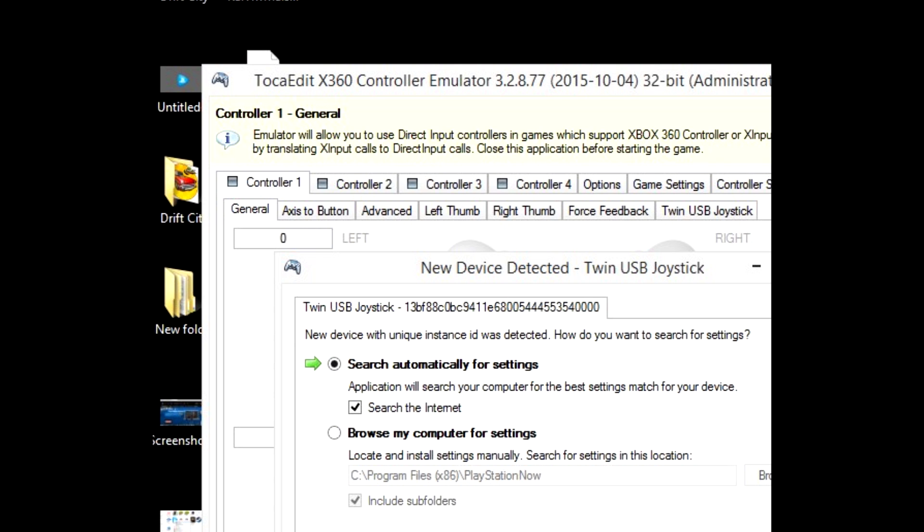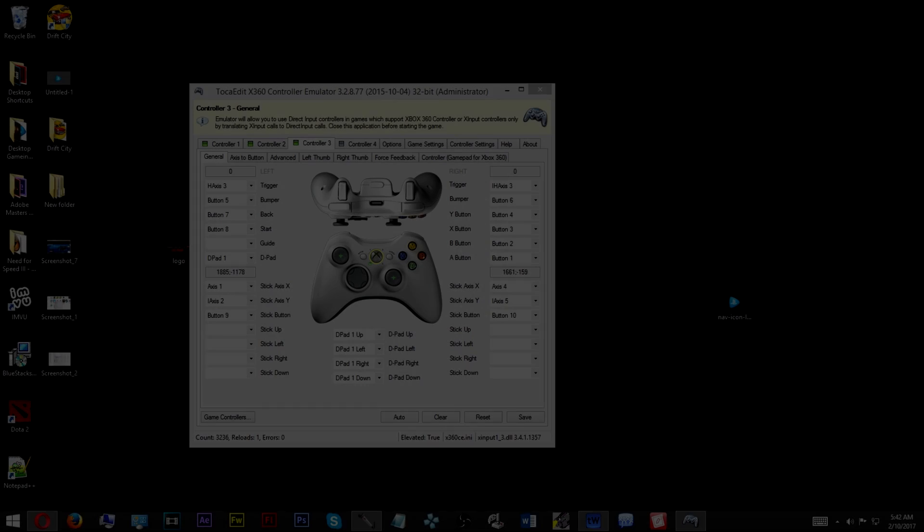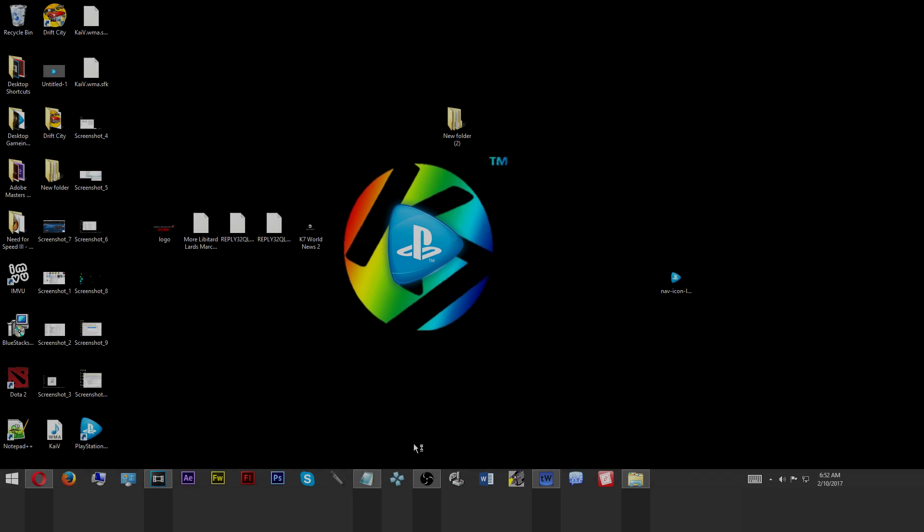So once you've done this, a controller configuration layout will show up. From this point, whatever controller that you're using, you can just set up from here, whatever button layout, whatever scheme you want. It doesn't matter, it's all up to you. You can do it from this particular menu.